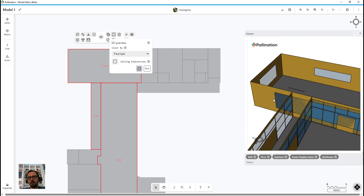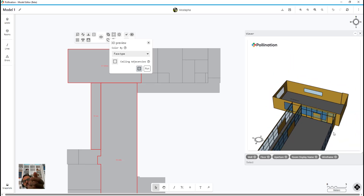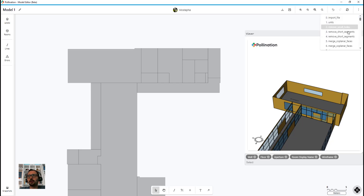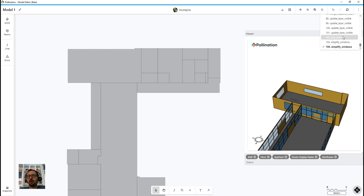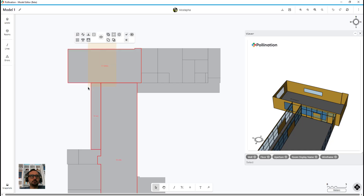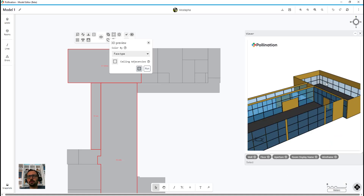You can see what happened — the windows between these two rooms are not matching anymore, and that will be an error. If you run solve adjacency, it will automatically figure out how to match them, but you want to be intentional about what you're trying to do. So now I'll go all the way back to where I ran join rooms so the windows are back to what they used to be.